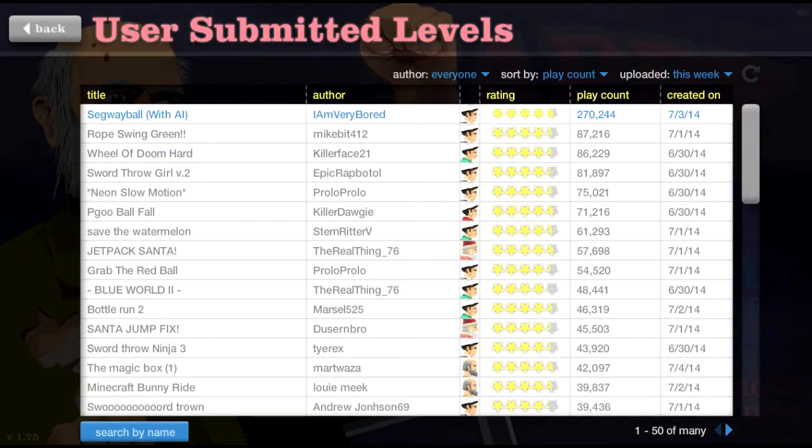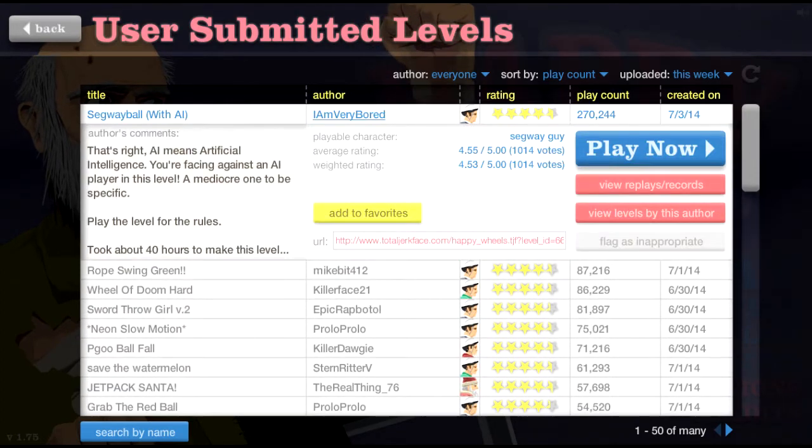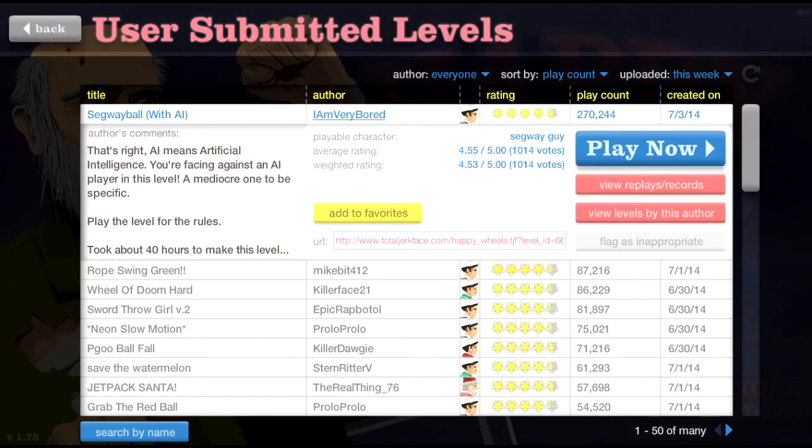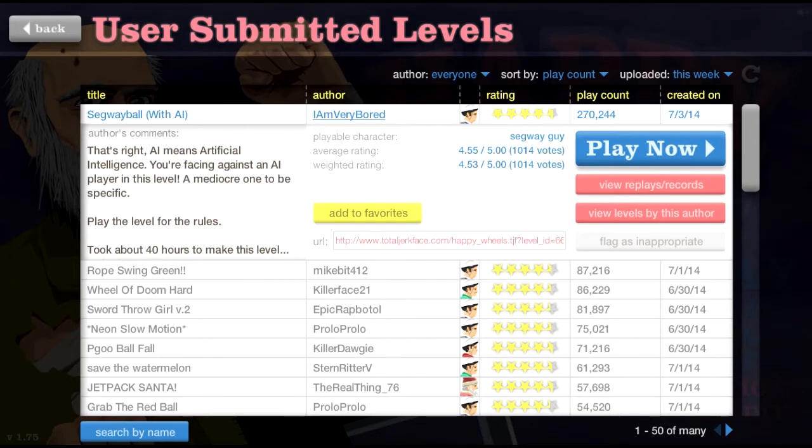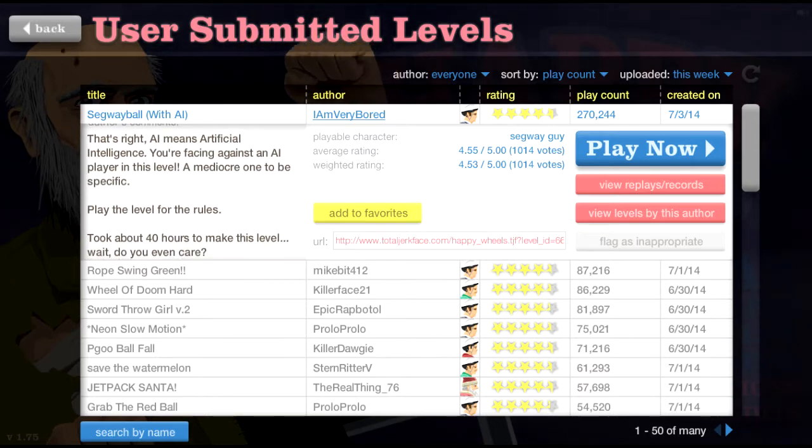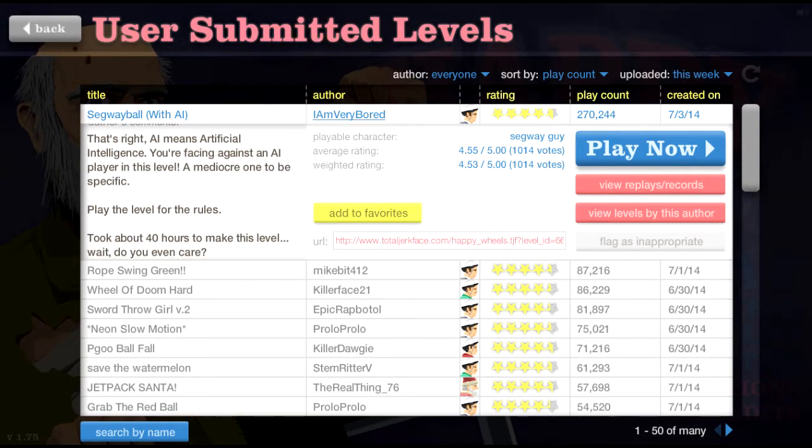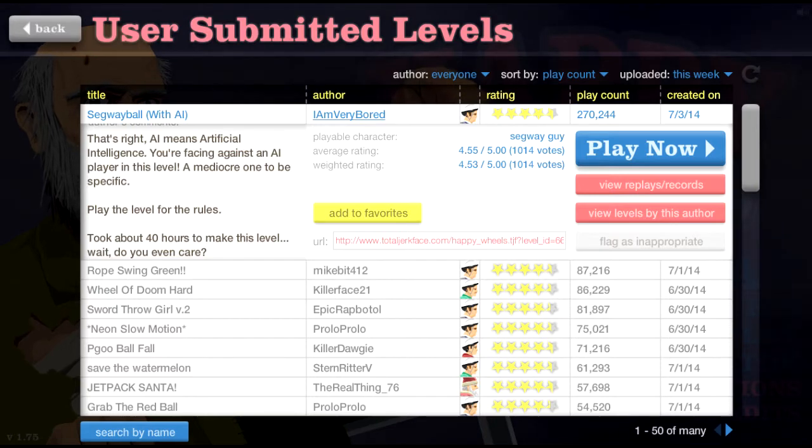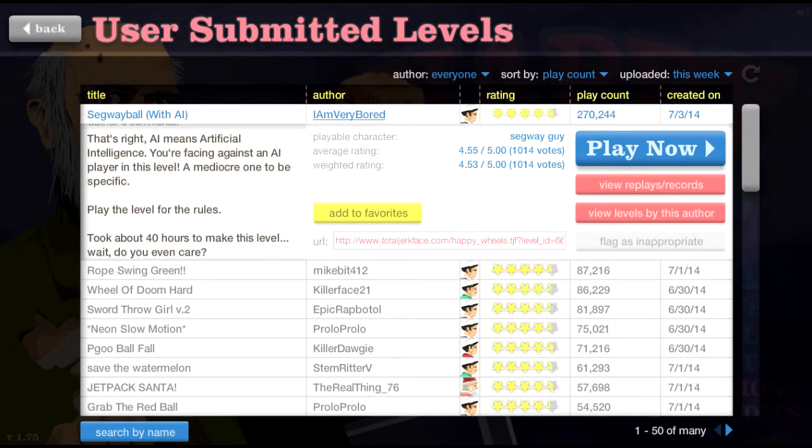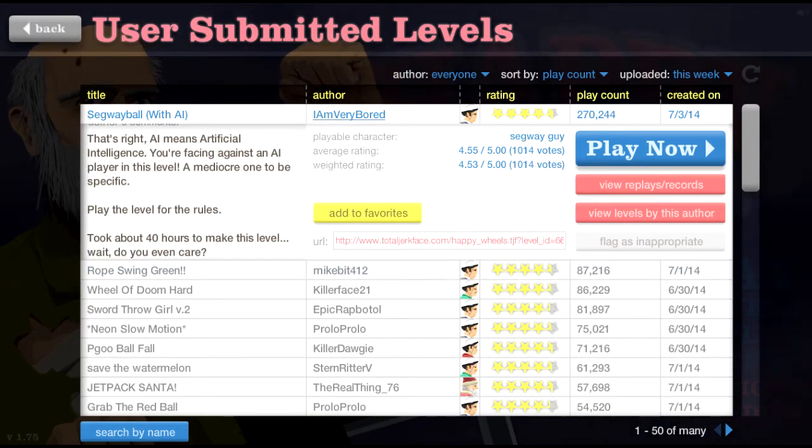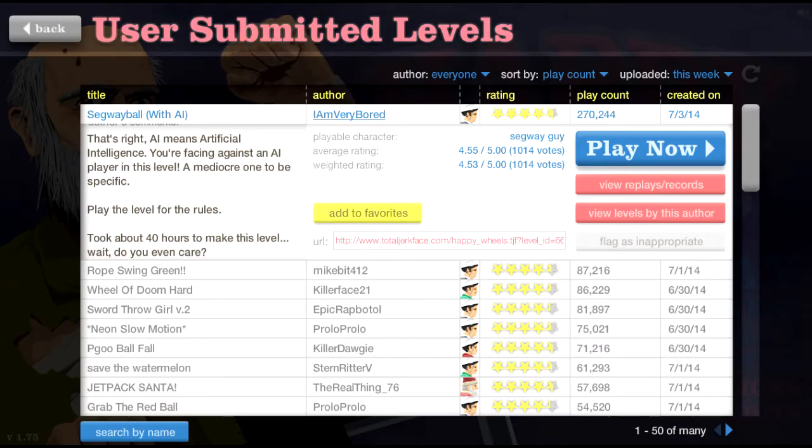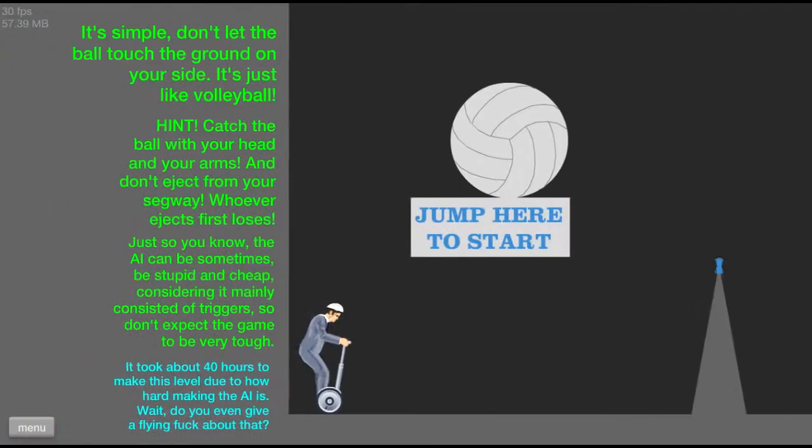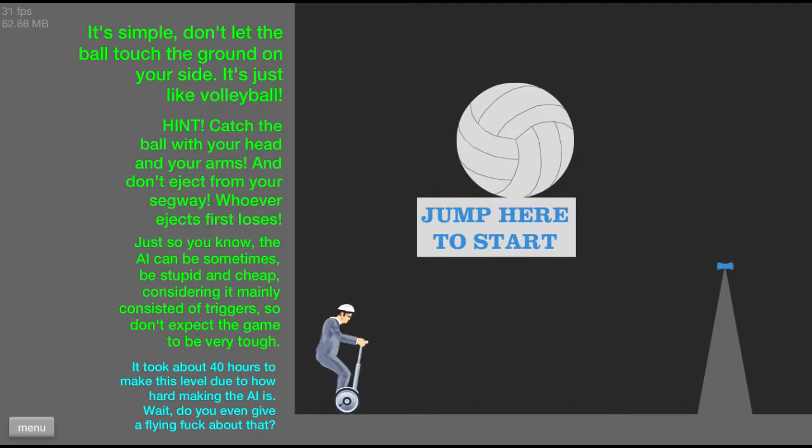Alright, let's see. That was pretty fun. Segway ball with AI. That's right. AI means artificial intelligence. You're facing against an AI player in this level. A mediocre one to be specific. What? That's crazy. You can't make an AI in Happy Wheels, can you? This took about 40 hours. Holy freaking cow. That's a lot of dedication for a Happy Wheels level.